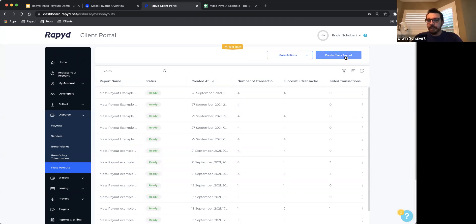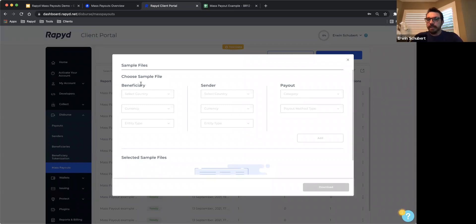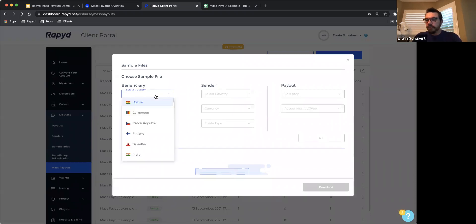To download a sample file, click on More Options or More Actions, then Download a Sample File. You will see a configuration screen which is going to give you fields that are important in order to build the sample file for you. Those fields are regarding beneficiary information, sender information, and the payout information you're going to need for your transactions. For the beneficiary country, you have to select the country where the mass payout will go to. In this case, for demo purposes, I'm going to send these payouts to Brazil.